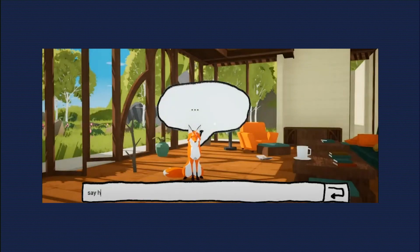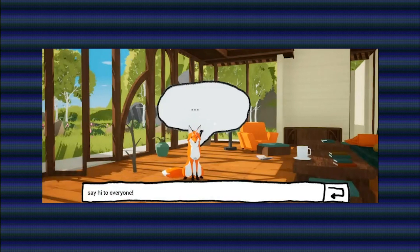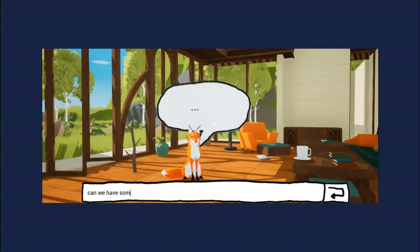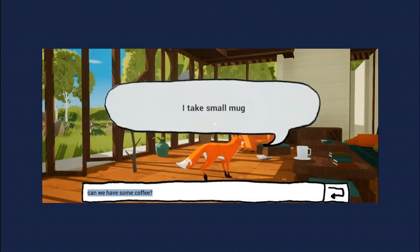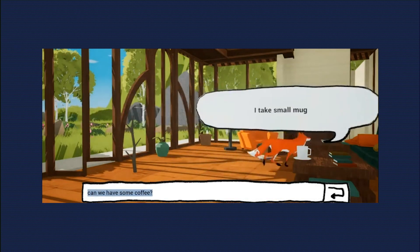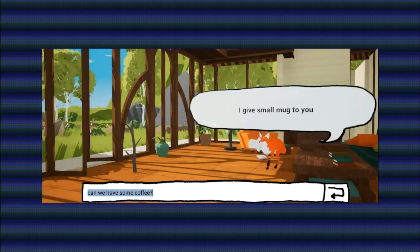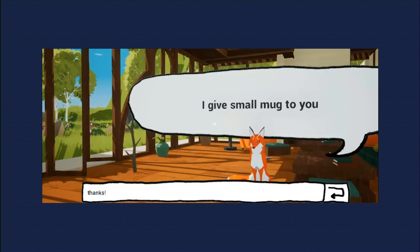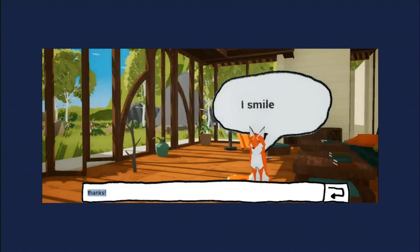So first, let's say hi to everyone. It waves. And then let's see if we can have some coffee here. So it goes to pick up the cup — so cute. Yeah, it brings it to us. And the coolest thing is I didn't program the fox how to answer these questions or even what the heck coffee is.